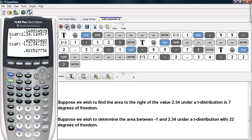And this is how you can use the tcdf command on the TI-83/84 calculators to determine the area under t distributions.